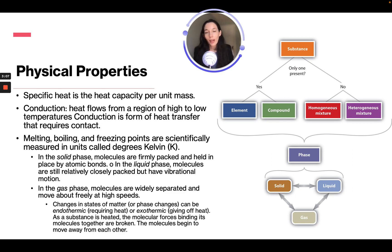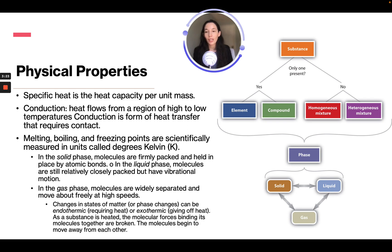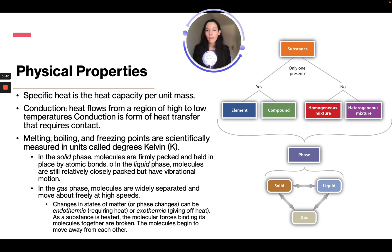Physical properties also include specific heat, which is the heat capacity per unit mass. Conduction is the heat flow from a region of high to low temperature and requires contact. Melting, boiling, and freezing points are measured in degrees Kelvin. In the solid phase, molecules are firmly packed and held in place by atomic bonds. In the liquid phase, molecules are closely packed but have vibrational motion.